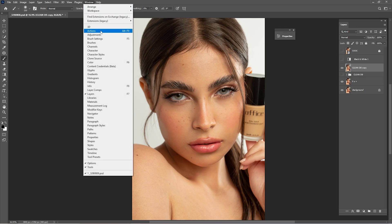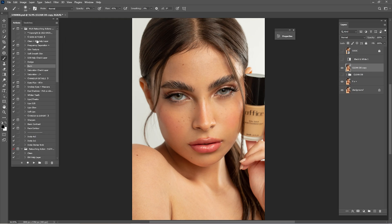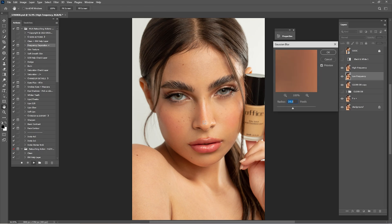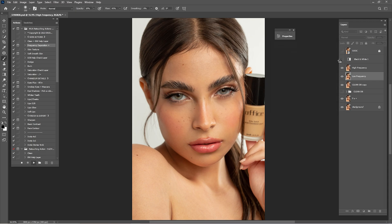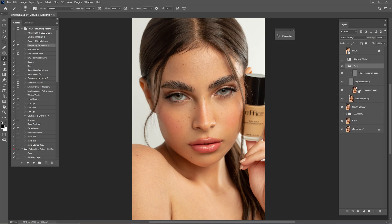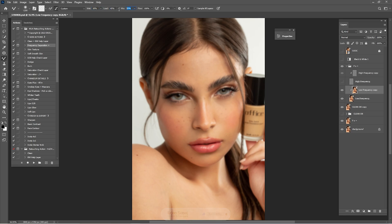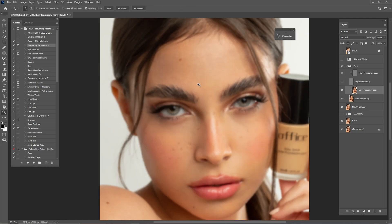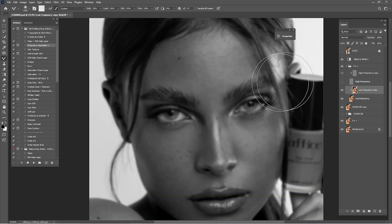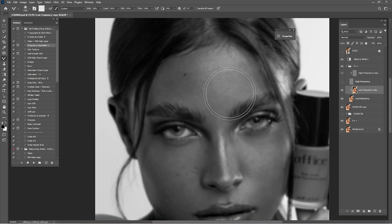Go back to the actions, click Frequency Separation and click Play. For the right radius of this portrait, go with maybe 10 — I think that's okay. Open the Frequency Separation and click on the Low Frequency. On the Low Frequency we're going to work with the Mixer Brush: 10 wet, Load by 45, Mix 55, and Flow by 30. Zoom in a little, turn on the black-and-white help layer, and start mixing the midtones of this portrait.